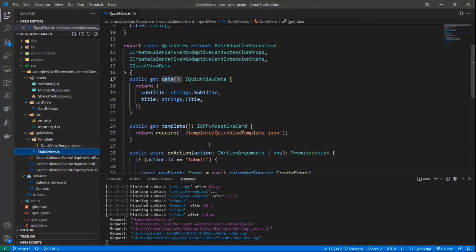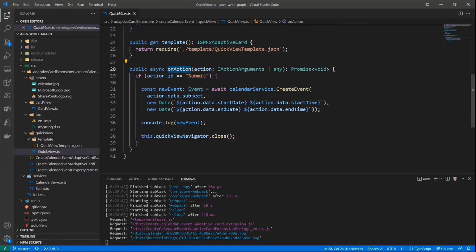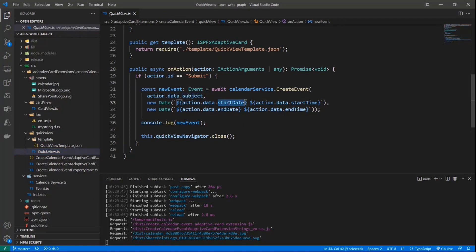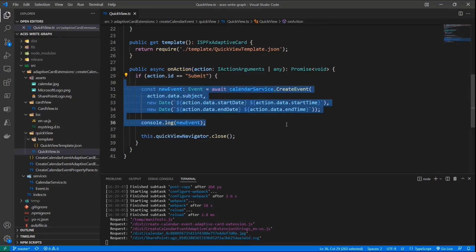Scrolling down in the QuickView, we have a set of actions — specifically an action of type submit, displaying a title of 'Create' with an ID of submit. In the data section, I provide a JSON object in which the subject dynamically gets the value of the input field with ID subject, and the same applies for start date-time and end date-time. In the onAction method inherited from the base type, I check if the action ID is submit, get the data property from the action, read the subject, start date, start time, end date, and end time, build the input for my createEvent method of my CalendarService, and create the new calendar item in the currently connected user's calendar.